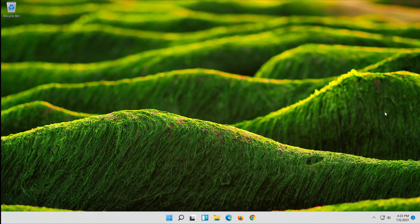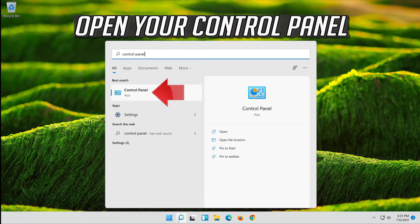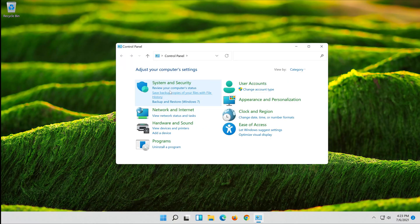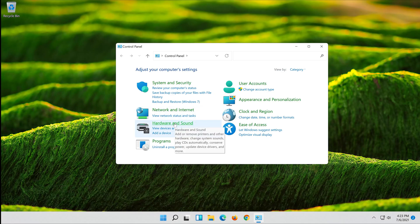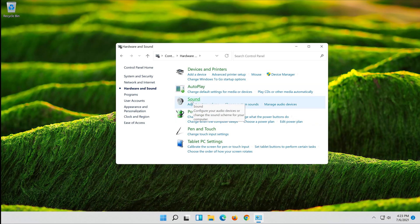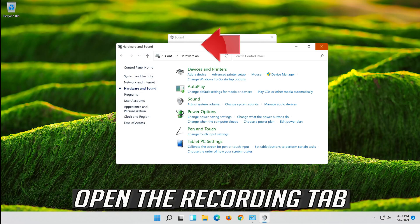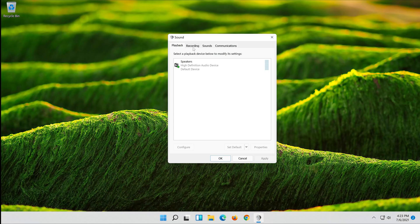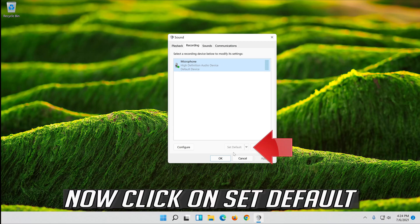If that didn't work, open Start and type Control Panel. Open the Control Panel and click on Hardware and Sound, then click on Sound. Open the Recording tab, select your mic, and click on Set Default.